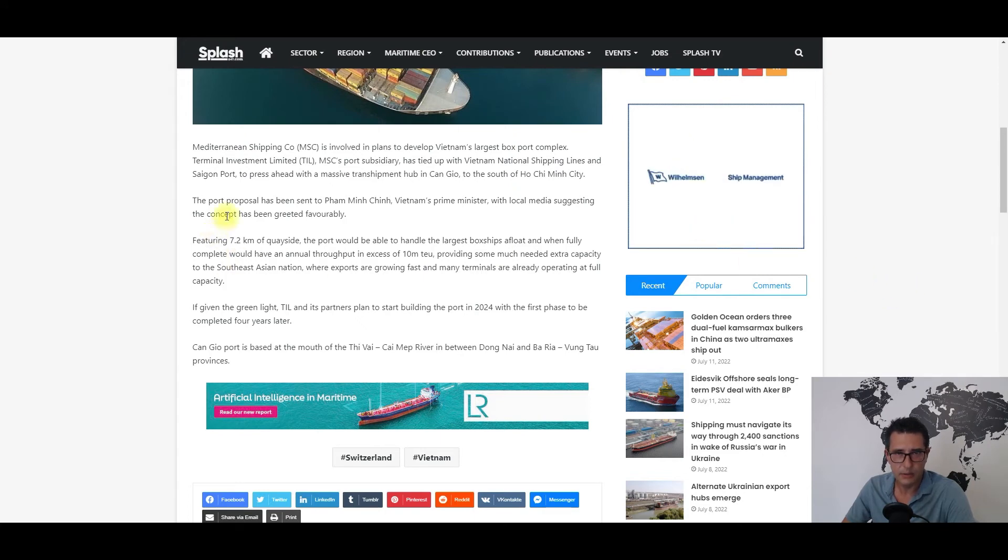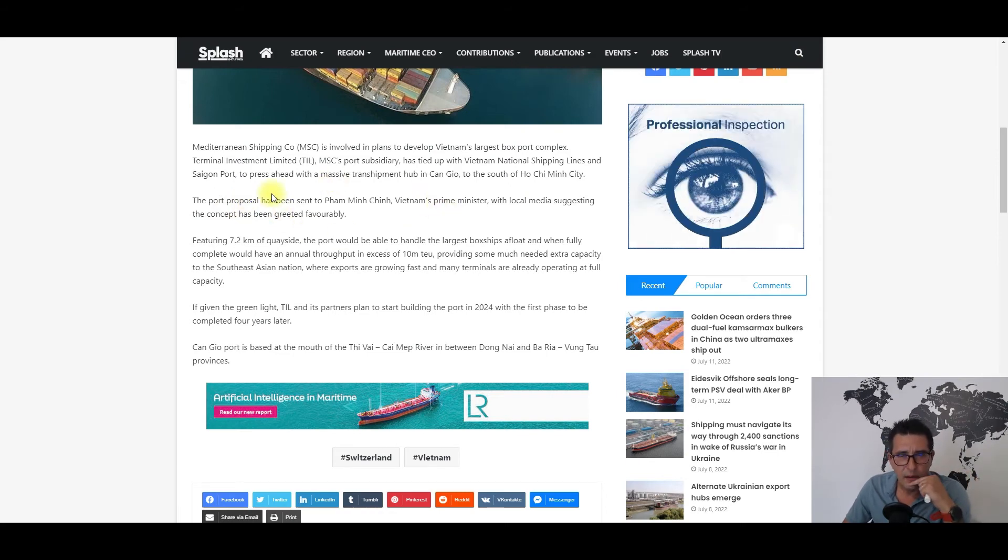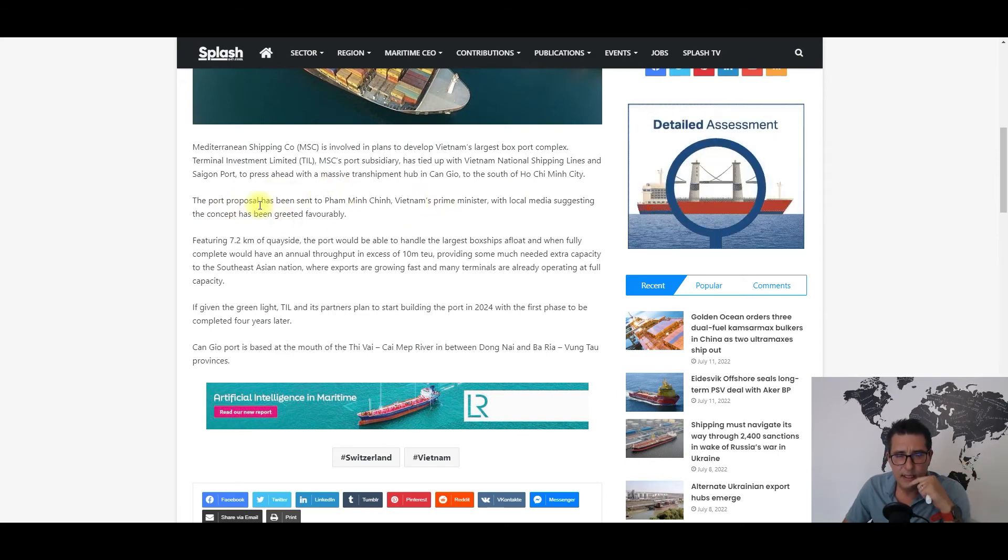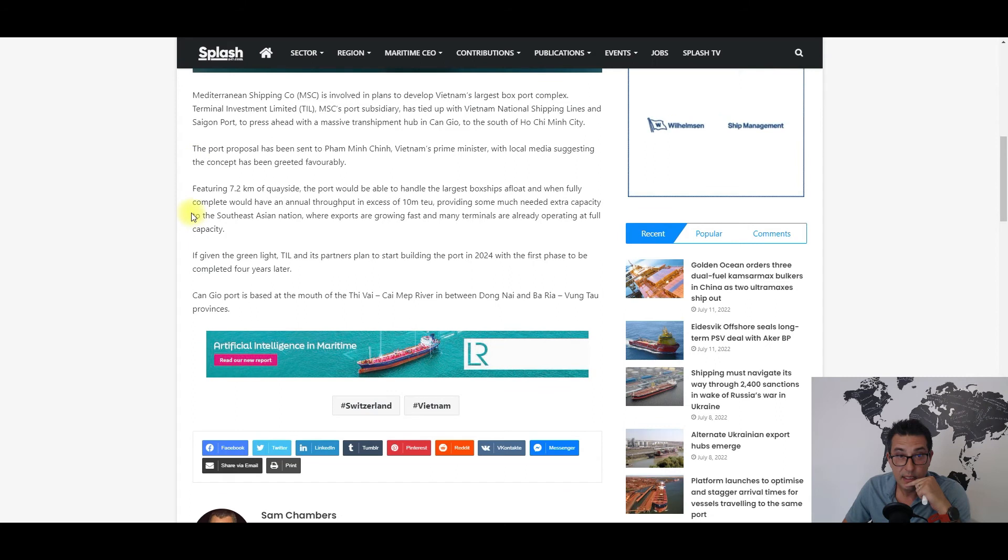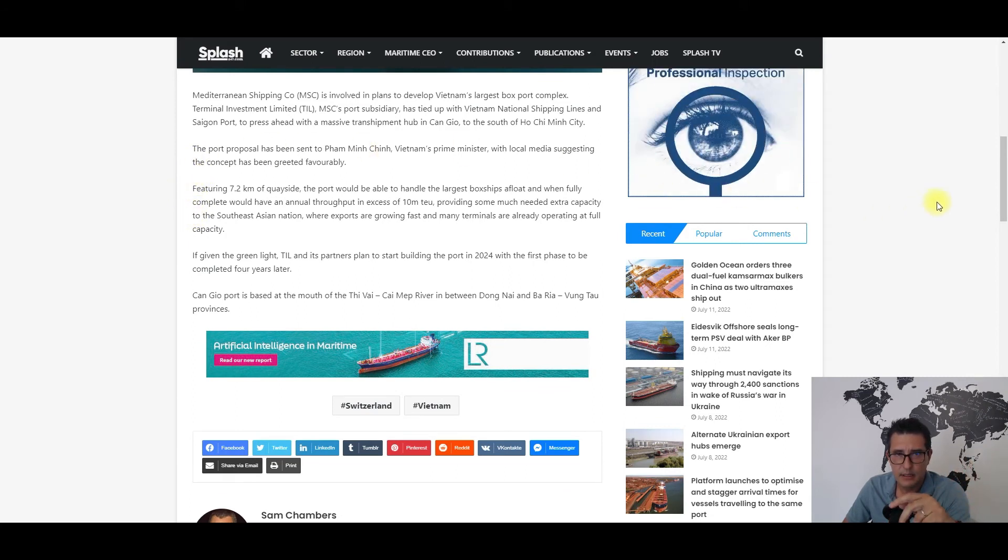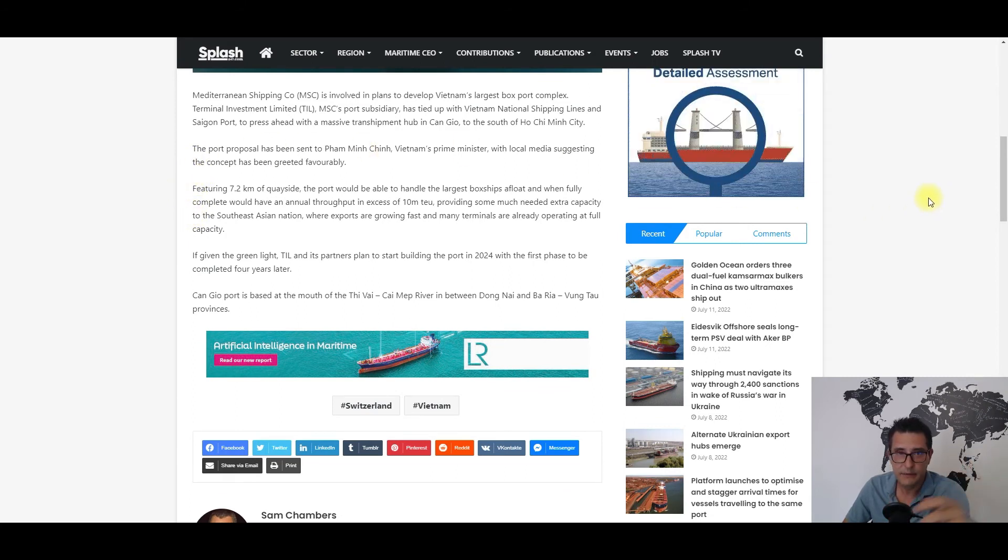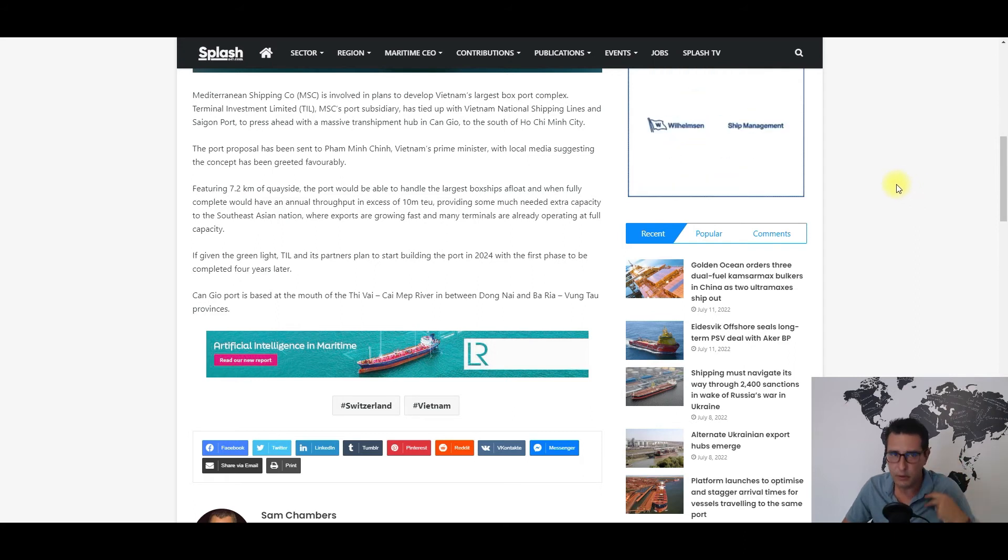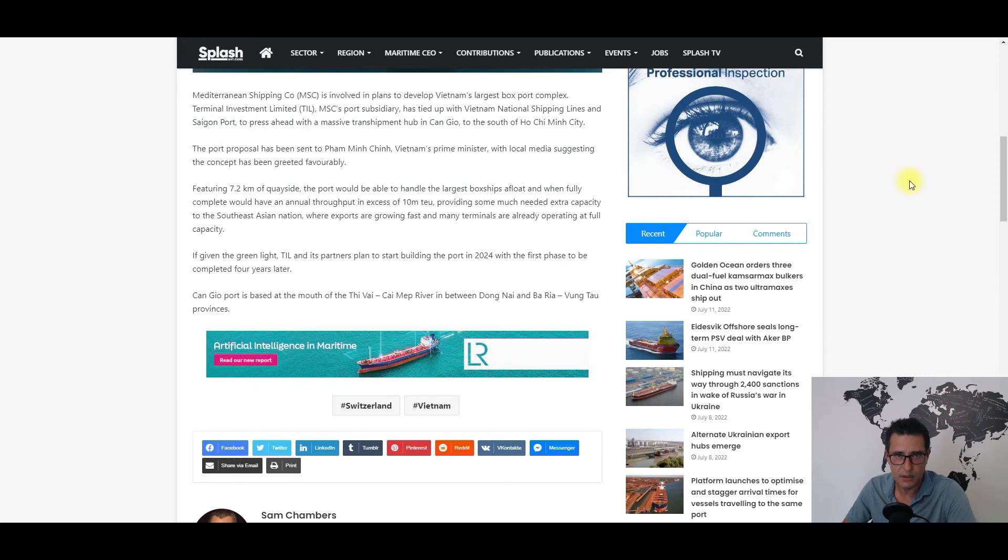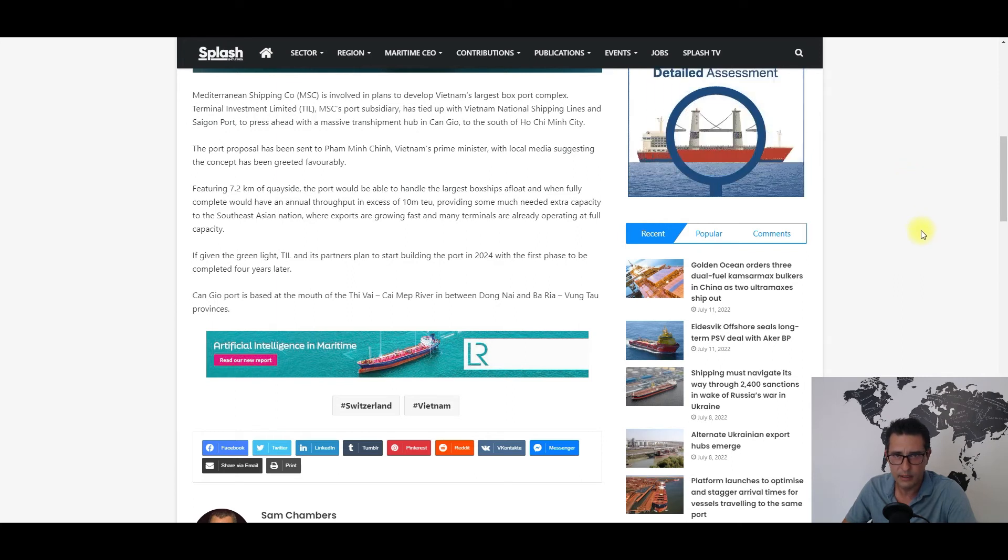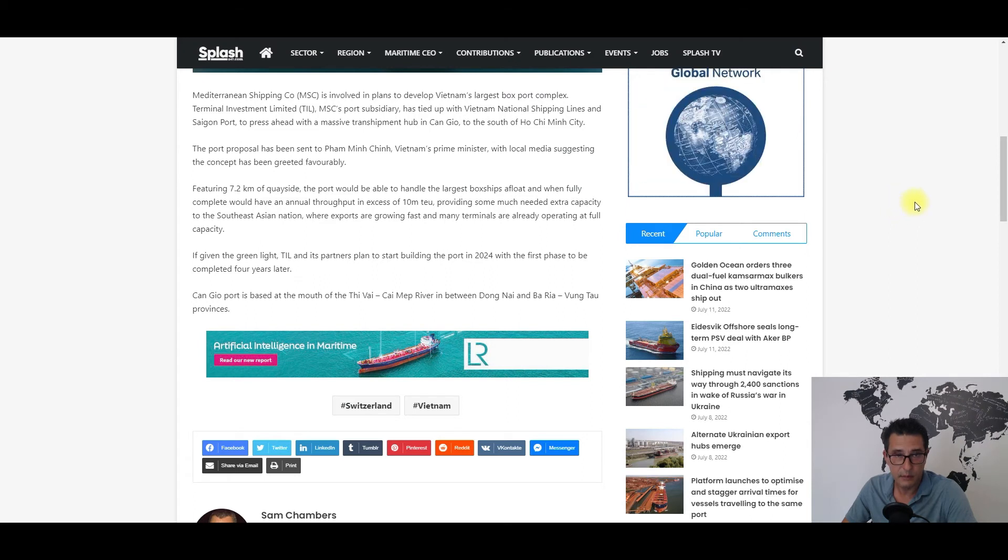Unfortunately it doesn't say anything about the amount needed for the investment, but it seems that the proposal is greeted favorably by the Vietnam authorities. For me theoretically this is a win-win situation for both parties, as on the one hand Vietnam's ambitious plans for developing a national container shipping line can find in Mediterranean Shipping Company a good partner.